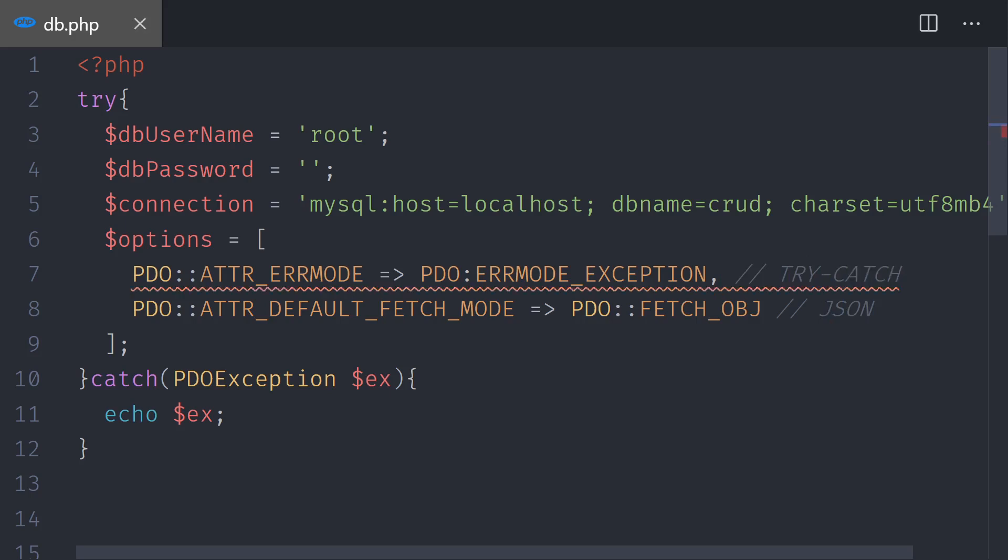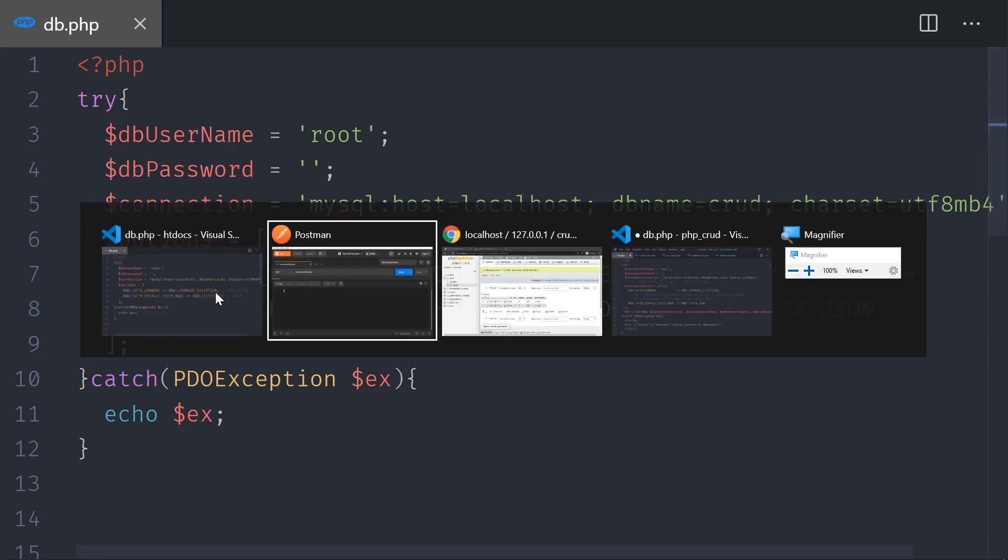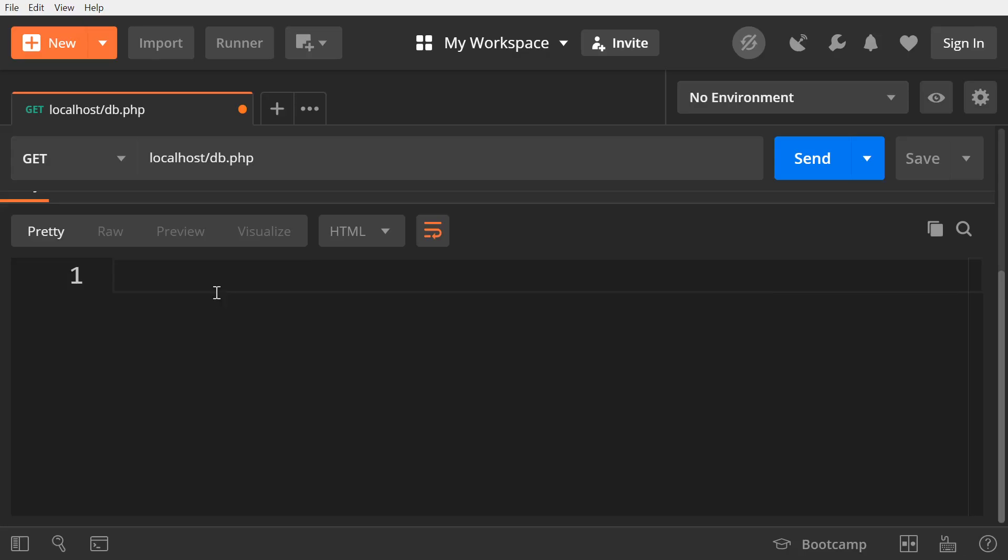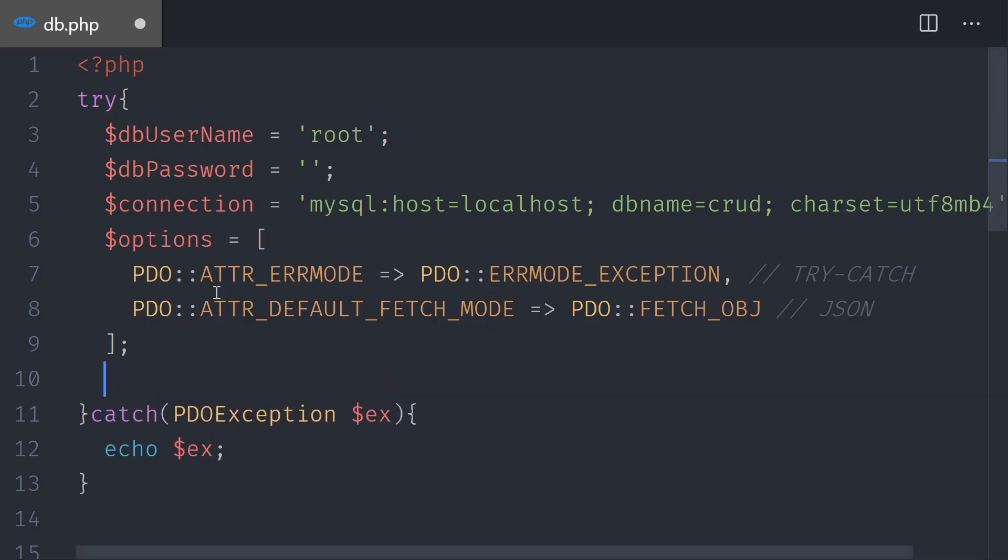Now we have a bug here. We have the comma. And you can see that I forgot the double colon there. Let's test it quickly in Postman. No errors. That's good. Once we have the options, we need to connect to the database.